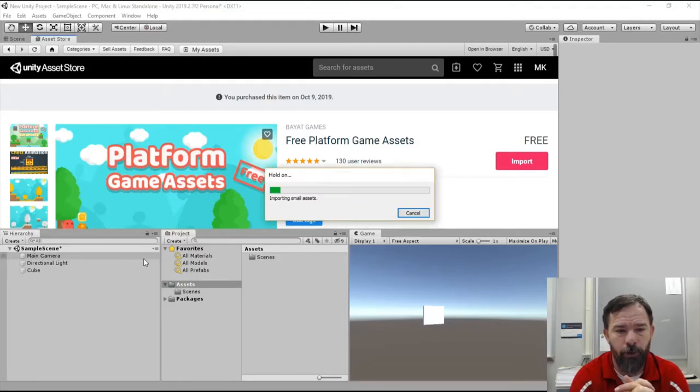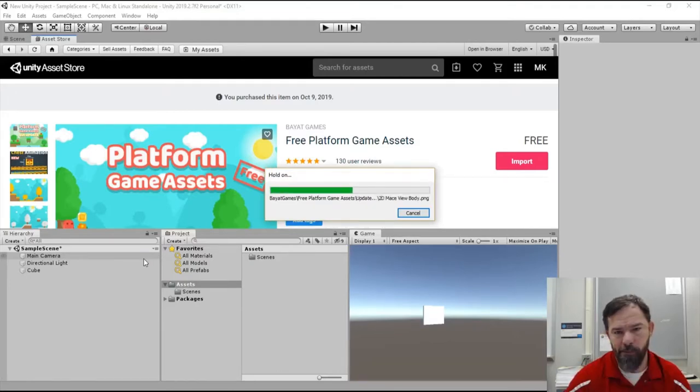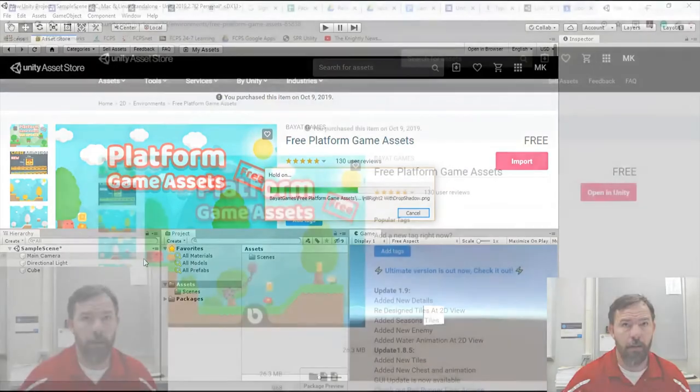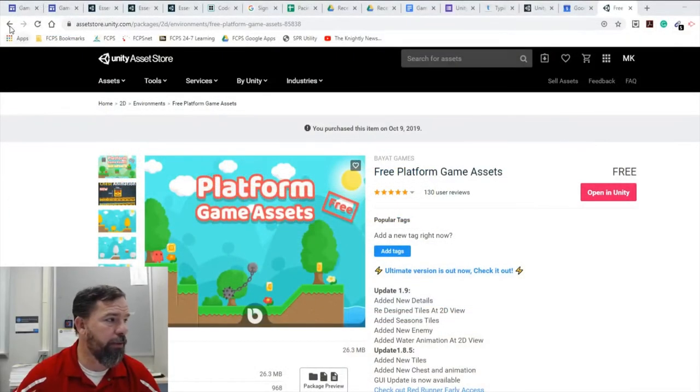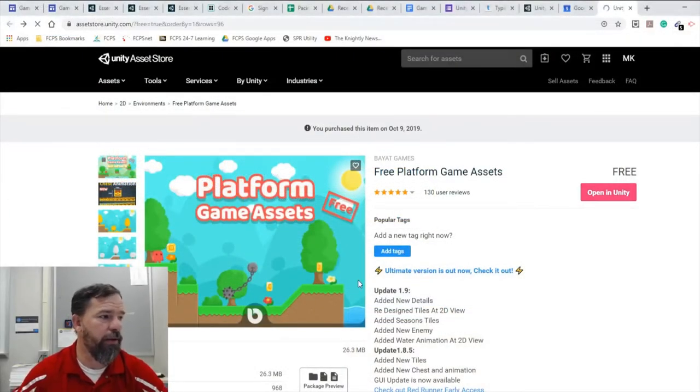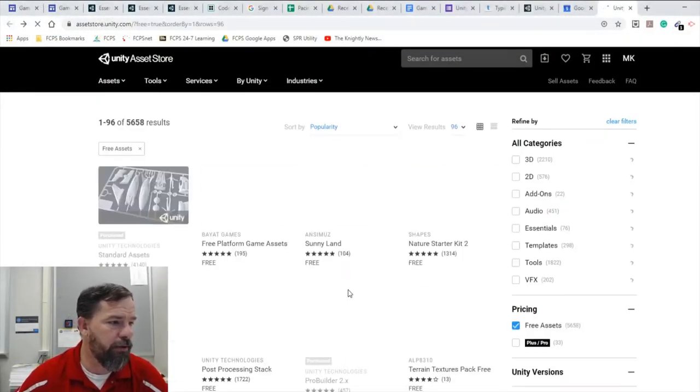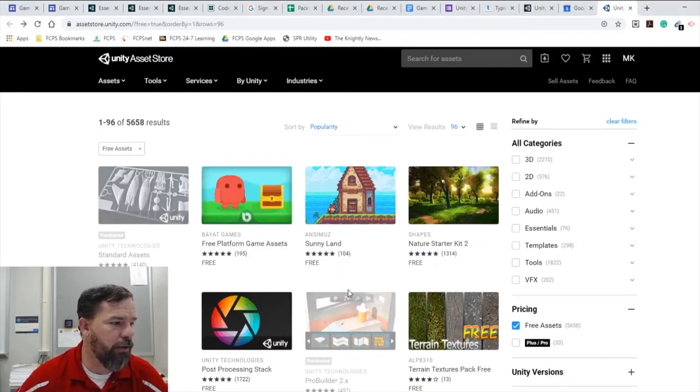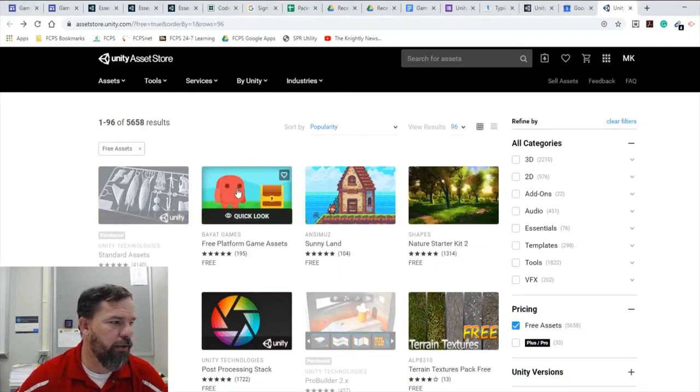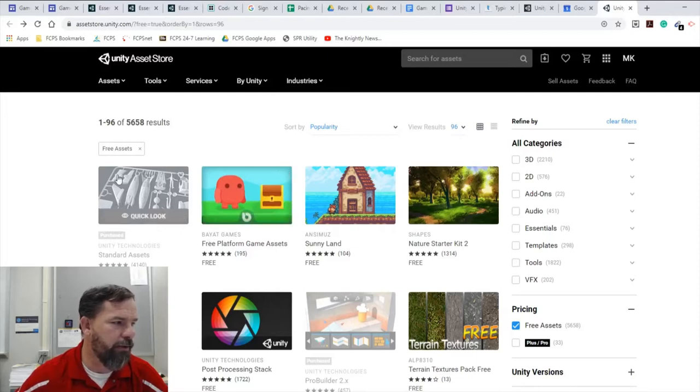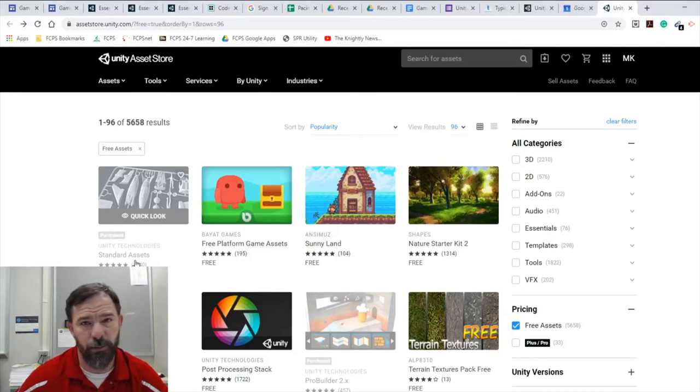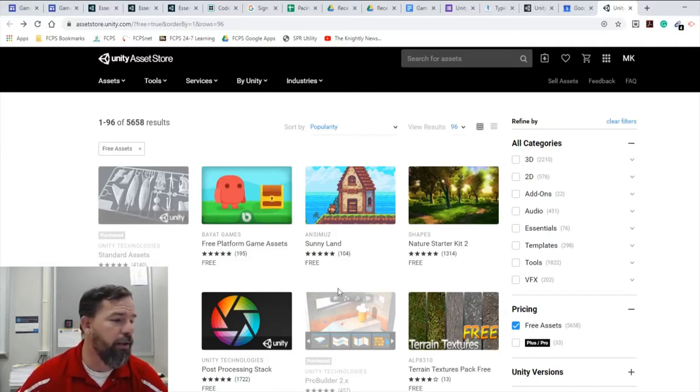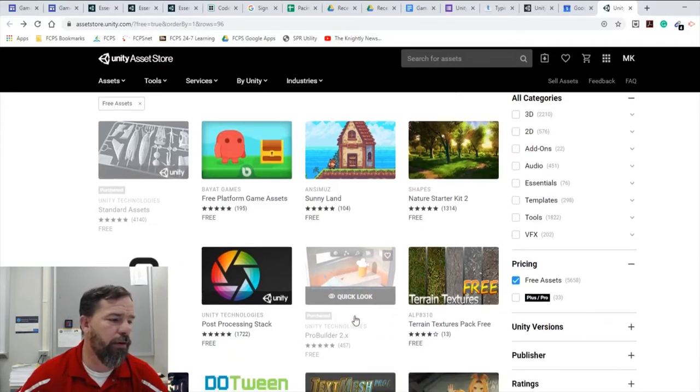Okay, I do want to remind you that for this I want you to download and install Free Platform Game Assets by Bio Games. I want you to download and install Unity Technology standard assets. Standard assets is probably the most important one that you're going to do. And I also want you for our next activity, I want you to download and install Unity Technologies Pro Builder 2.X Free.